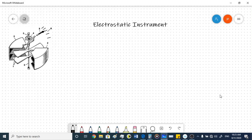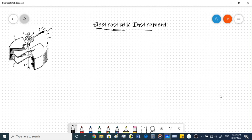Today we'll be discussing the electrostatic instrument — how this instrument can be used for measurement of voltages. From the name itself you can understand that this instrument works on the principle of static charge. Here we have a small diagram of the electrostatic instrument; the construction can change a little bit depending upon the instrument.